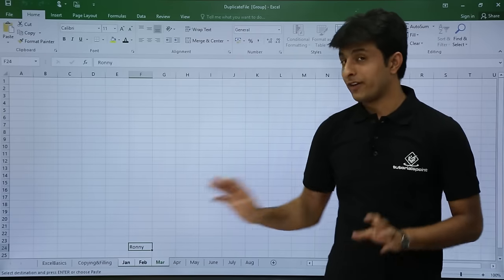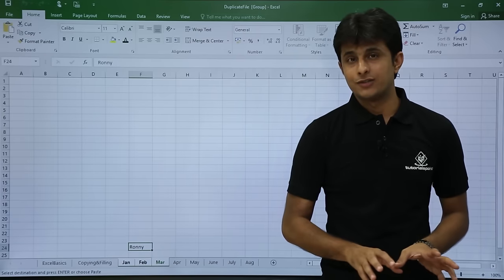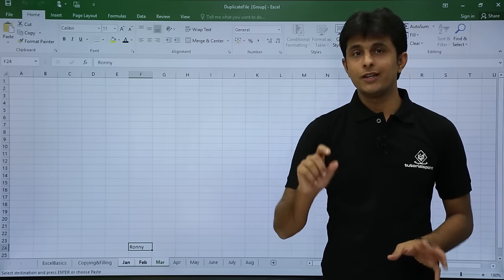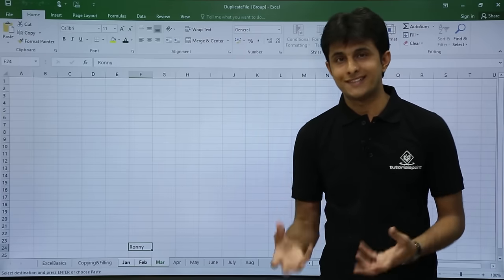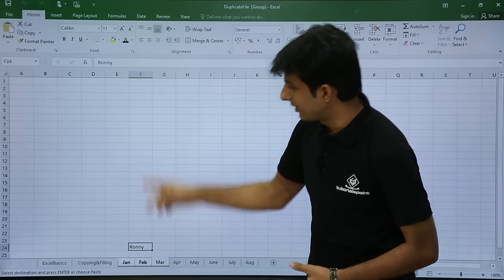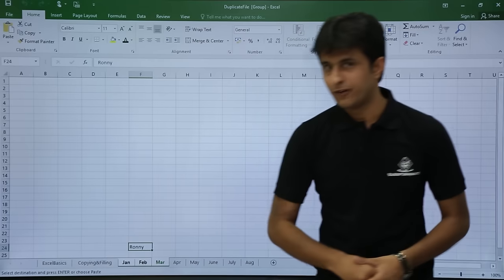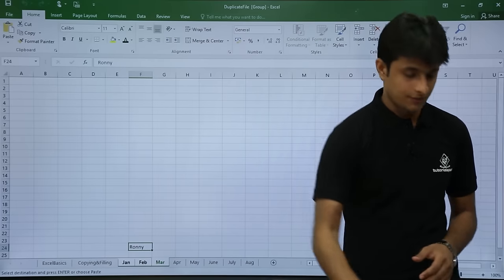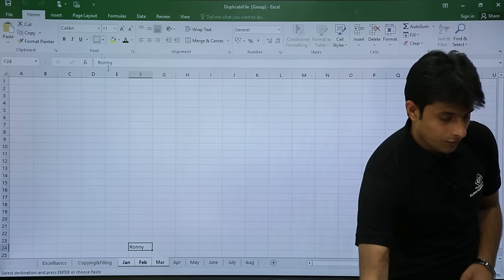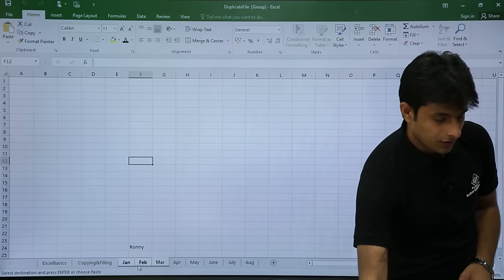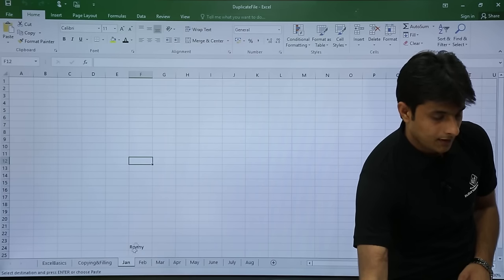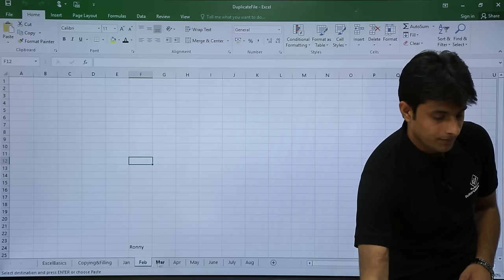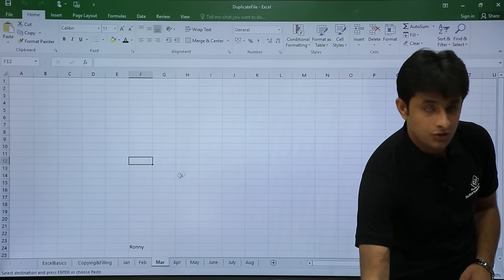Once I click Paste, wherever my cursor was, the word 'Roni' is pasted in that place. You can see cell F24 in every sheet — Jan, Feb, and March — all have the data pasted.